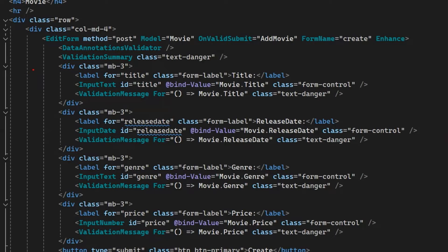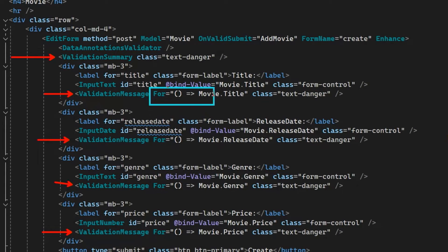We have various ways to display validation errors. Up above we have the ValidationSummary component, which displays a summary of all errors. Then associated with each input we have a ValidationMessage component. These display the validation errors associated with just that one input or model property. We use the For parameter to pass in a C# expression pointing to the specific model property we want to display validation messages for.